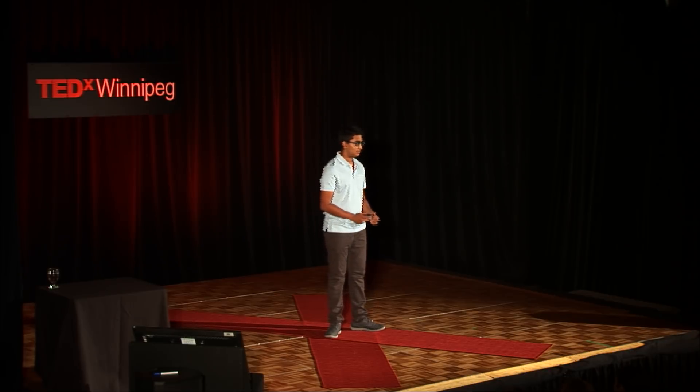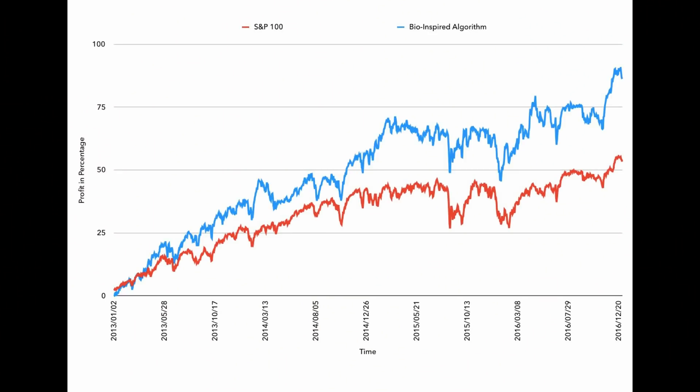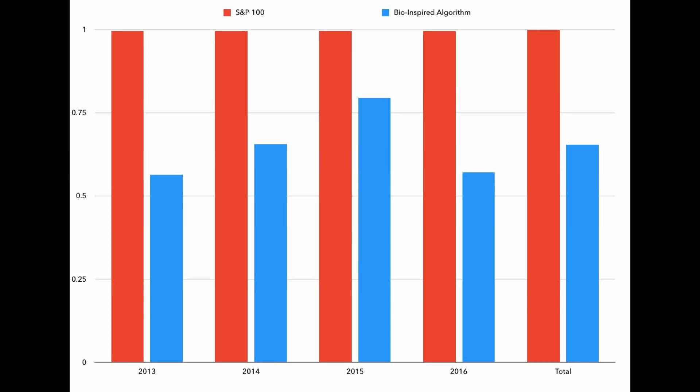My overarching algorithm worked. After testing over the years 2013 to 2016, I learned that in the time the market went up 50%, my algorithm went up a full 87%. And by looking at beta levels, which are a financial tool to help assess risk, I learned that my algorithm generated portfolios with a much lower risk level.